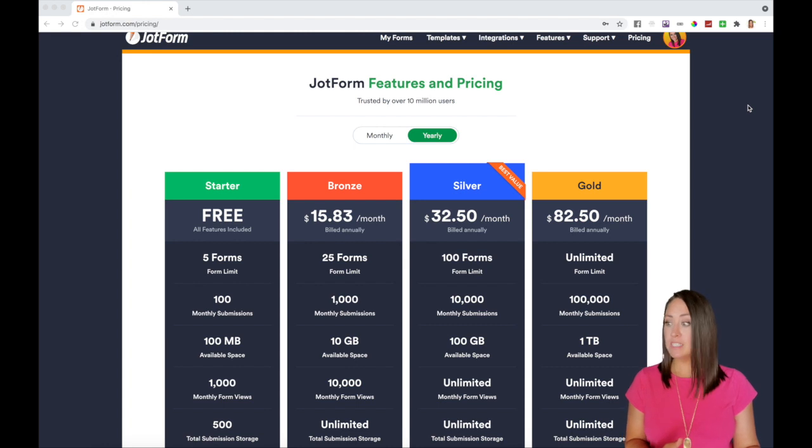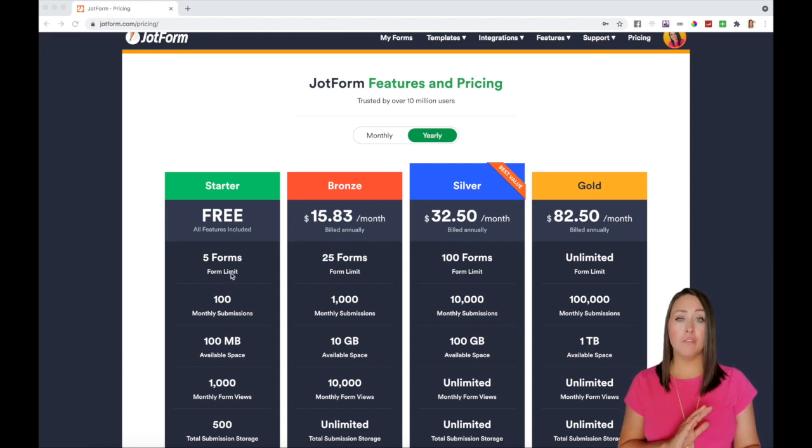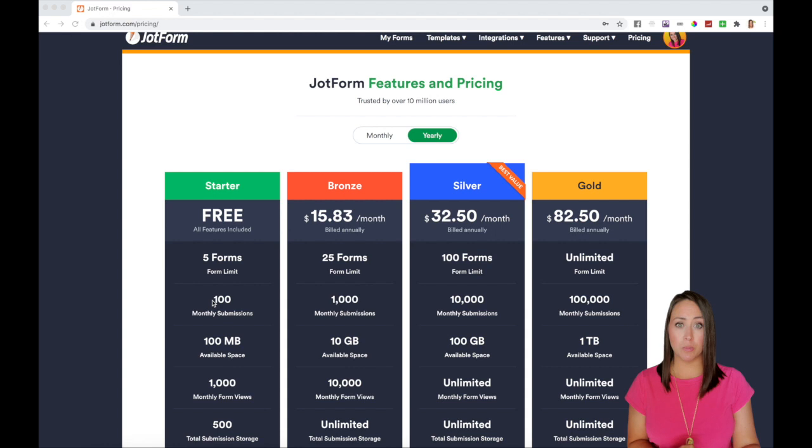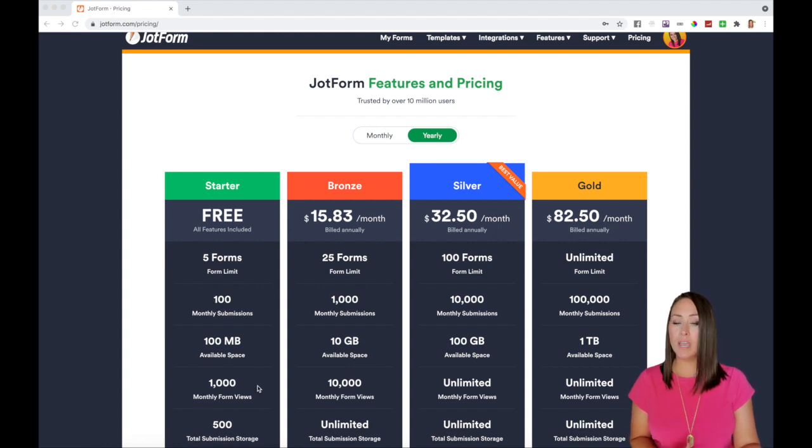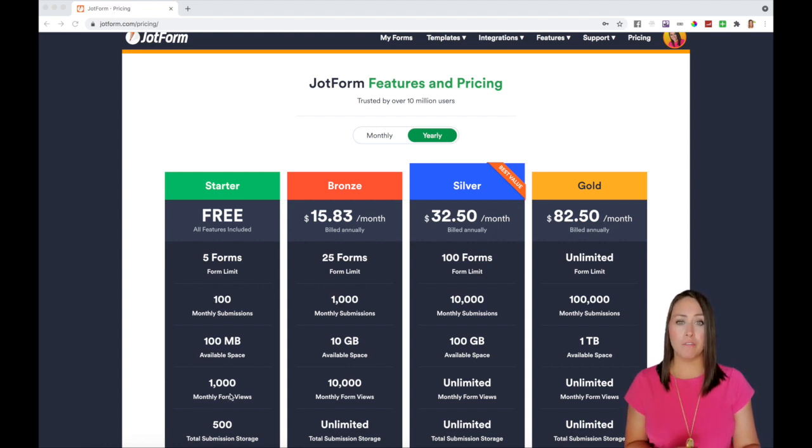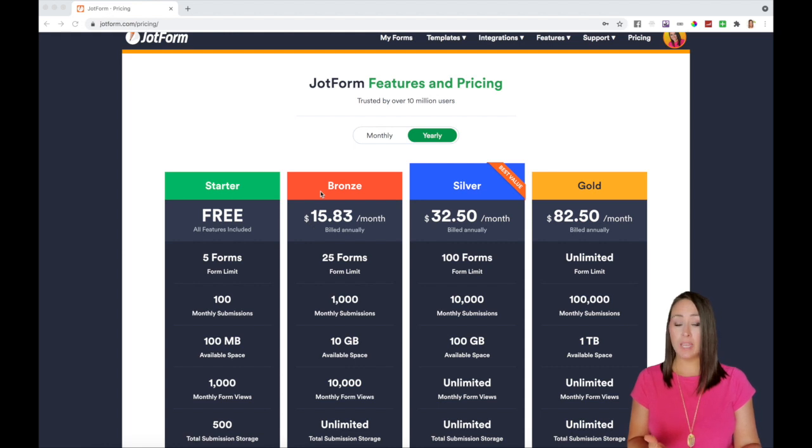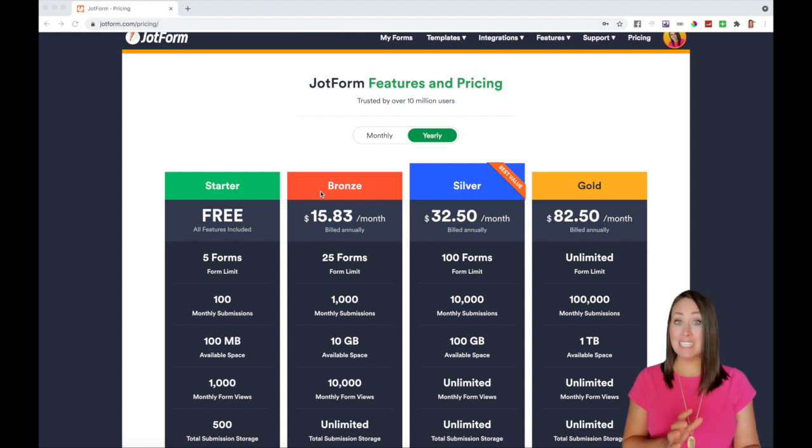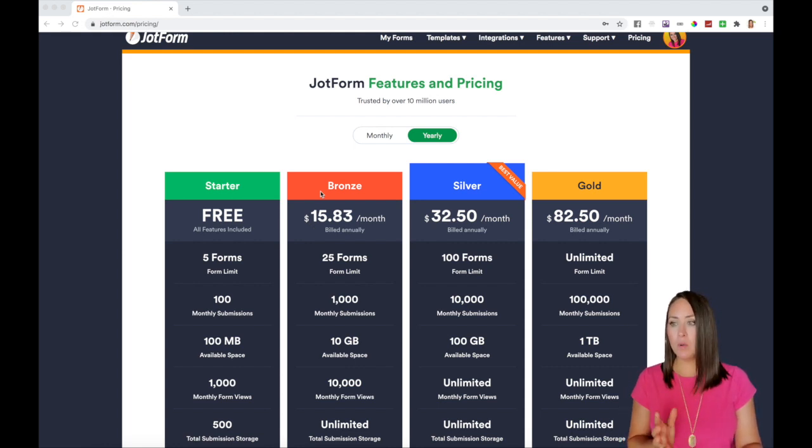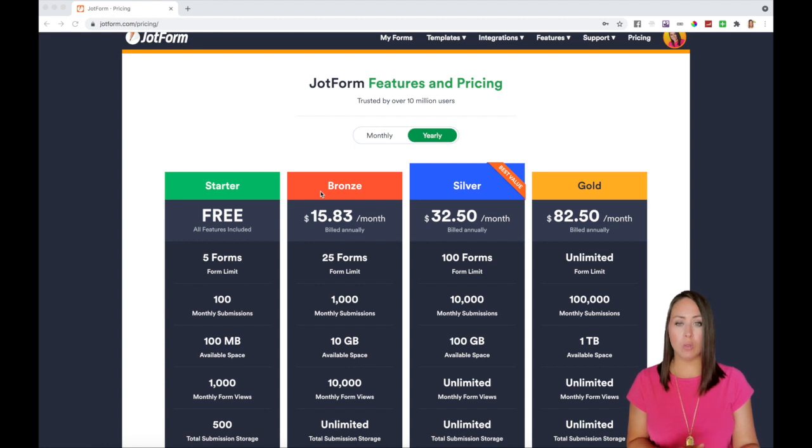So you can see for the starter, the free plan, you have 100 monthly submissions. That means that you can have 1,000 form views. Now with the bronze plan, you can have 1,000 submissions and 10,000 form views. And then with the silver and gold, it is unlimited.